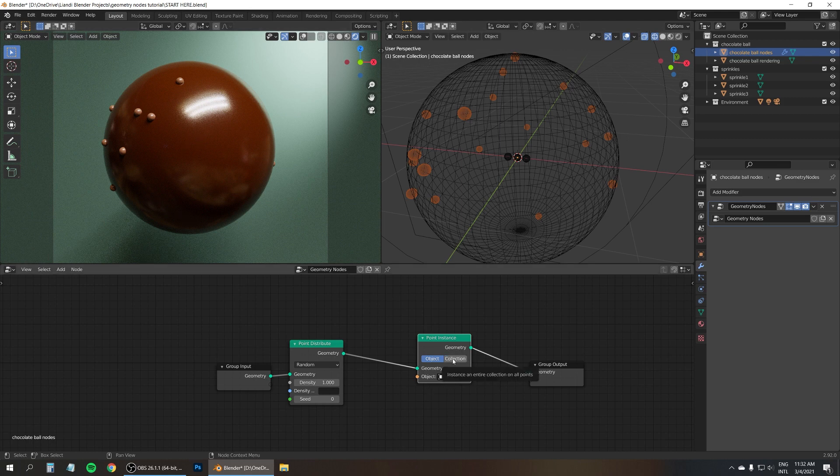And there we go. Now we've randomized the scale of all the sprinkles, ranging from 0 to 1. And of course we probably don't want really tiny sprinkles, so I'm going to set the min to 0.5 to limit the minimum scale a bit. Now we can maybe increase the density a little bit to compensate for the scale. How cool is that?